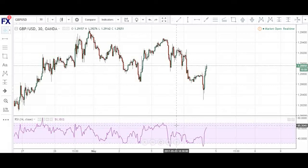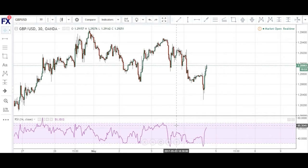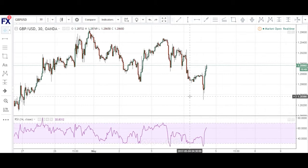What's good guys, it's Thursday the 4th of May and I want to welcome you to today's daily market analysis. This is going to be a quick video and we're looking at the pound dollar on the 30-minute chart. As you know, yesterday on my trading journal,